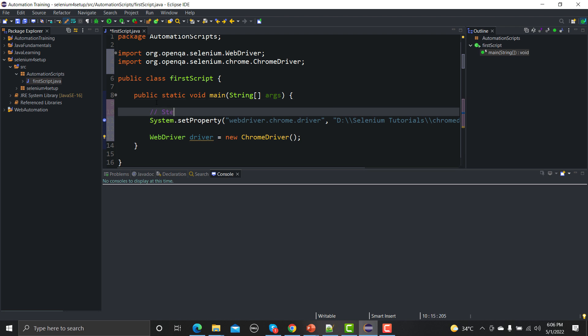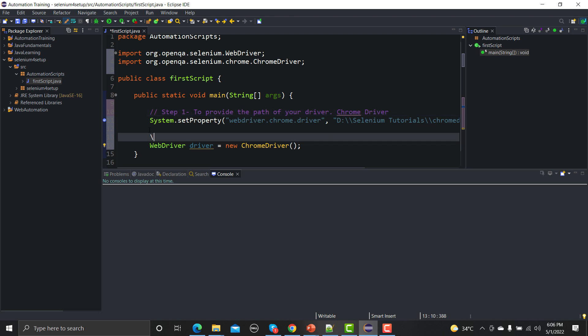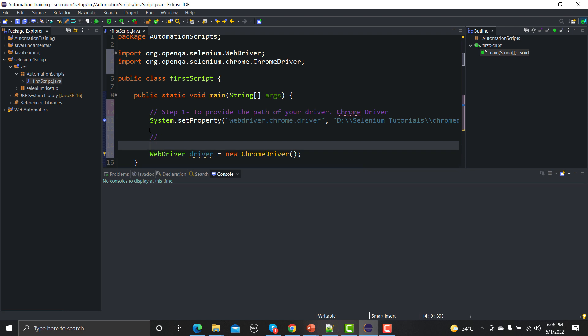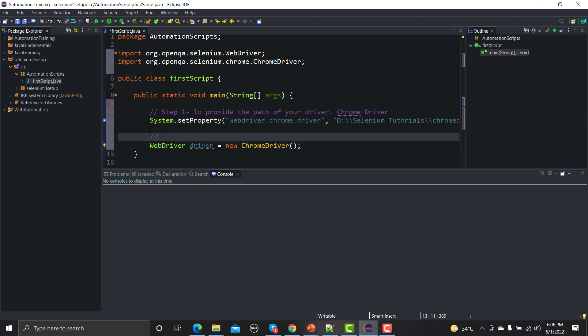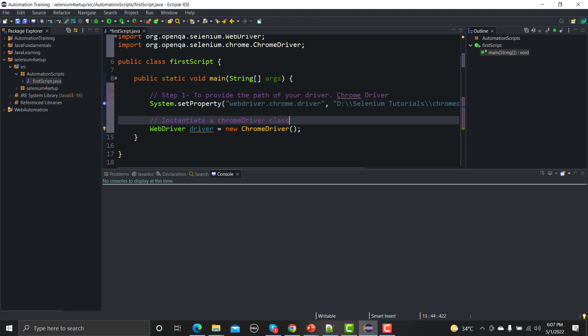Let me put comments here so that you can understand line by line. So step one was to provide the path of your driver. So here in this case it's a Chrome driver. Then we have, you have to initiate this Chrome driver. The second step is to initiate or instantiate or create an object, so there are multiple things you can call it as.